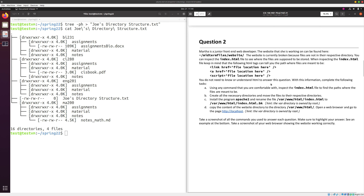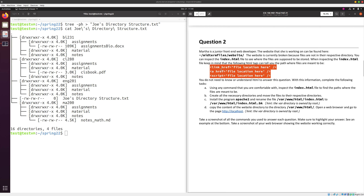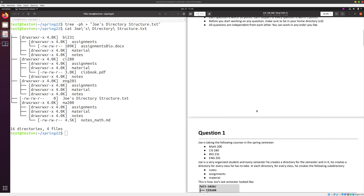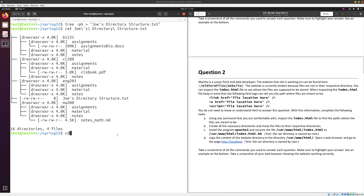Now let's move to question two. Marta is a junior web developer and you're given a broken website in a folder. Your goal is to fix it — not by modifying the code, but by creating folders and moving files to their necessary locations. I gave you a hint about specific lines in the code that tell you where the files should be located. We cd into the website folder to make our life easier.